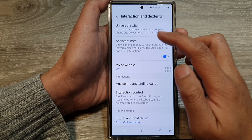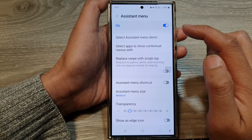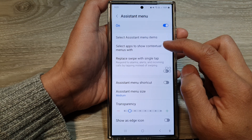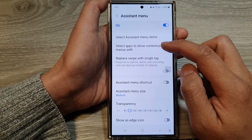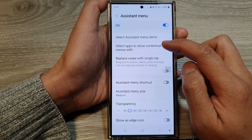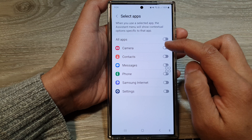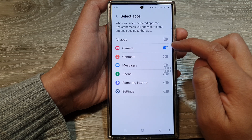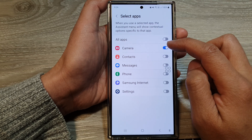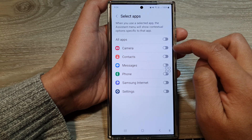Next, tap on Assistant Menu, then tap on 'Select apps to show contextual menus with.' In here, tap on Camera to turn it on or switch it off.